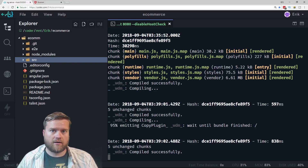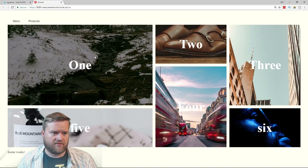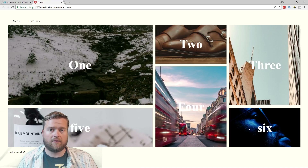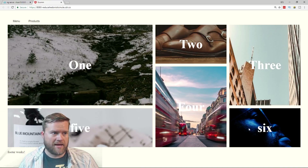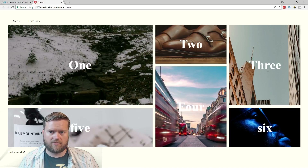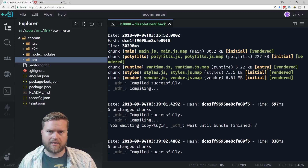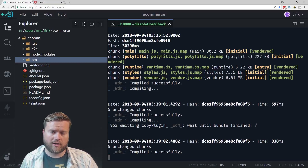So you can see here, this is the application we have so far. We're using the Angular Material menu at the top, and we're using these mat tiles to create a really simple layout, and we have a header and a footer. Let's go ahead and do a little bit of refactoring and add a few more features.